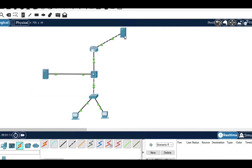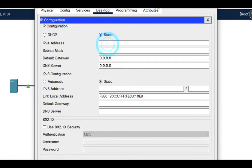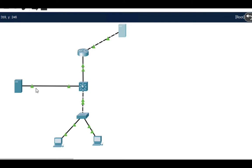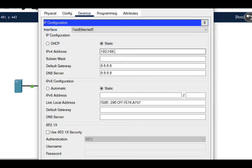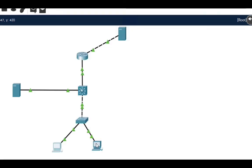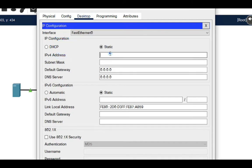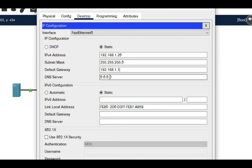Now I'm giving my web server the IP address 8.8.8.8, with default gateway 8.8.8.1. Now I have to configure the IP address on my PC: 192.168.1.20, with gateway 192.168.1.1. The DNS IP address we will give later.